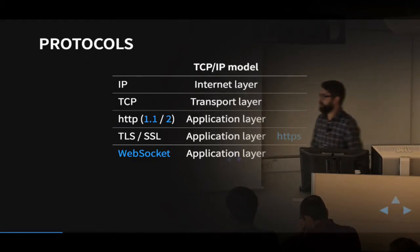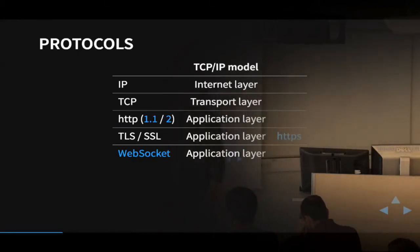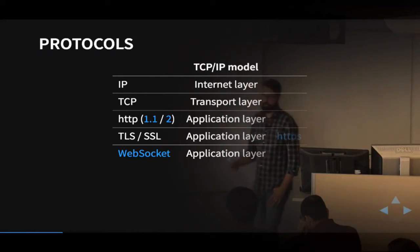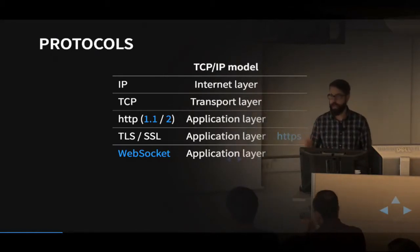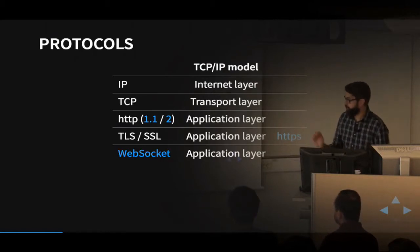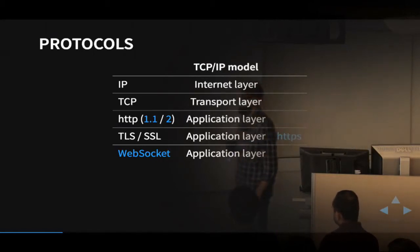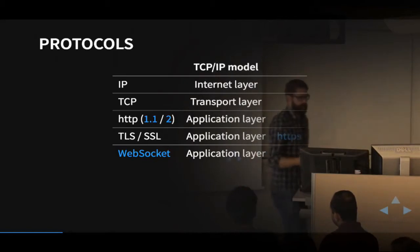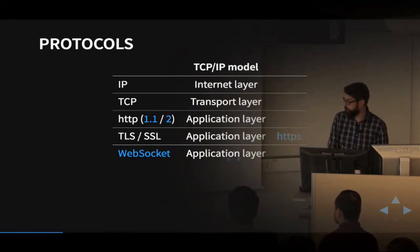That's pretty much it on protocols. HTTP and WebSocket are the ones you should know and will use in the course. Today we're talking about HTML, and HTML pages are served using the HTTP protocol.